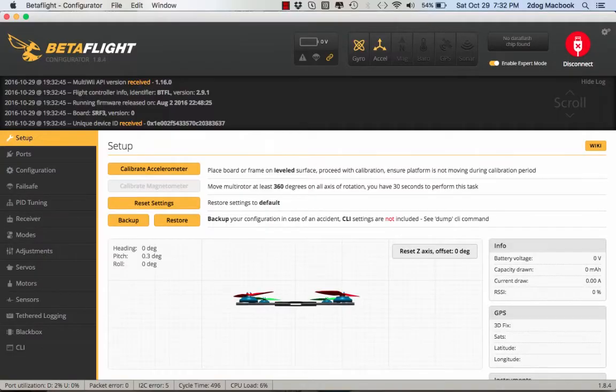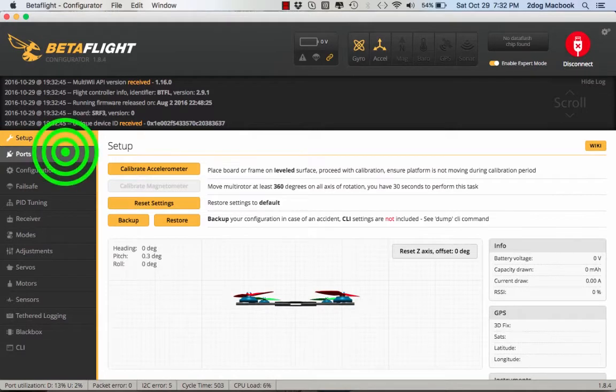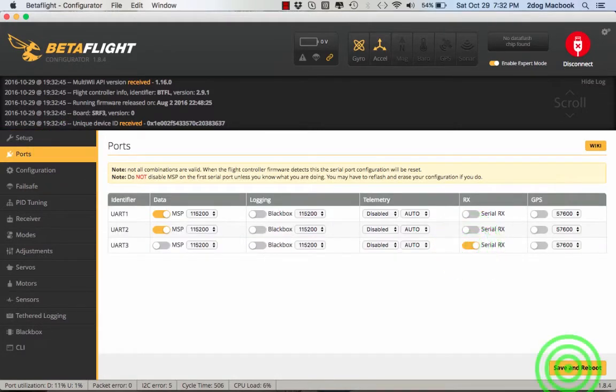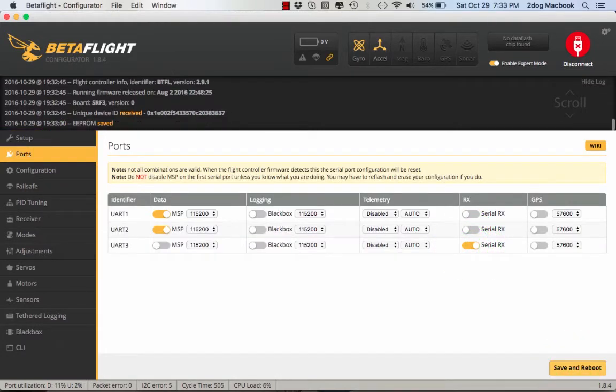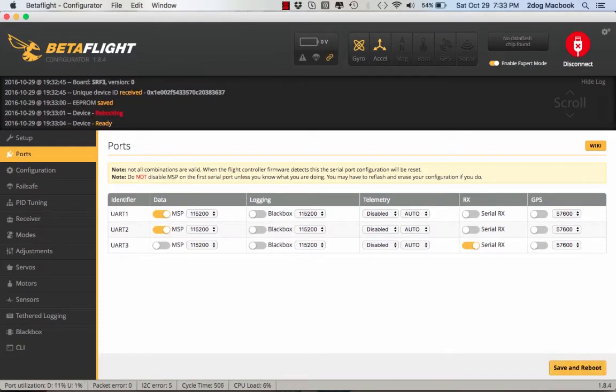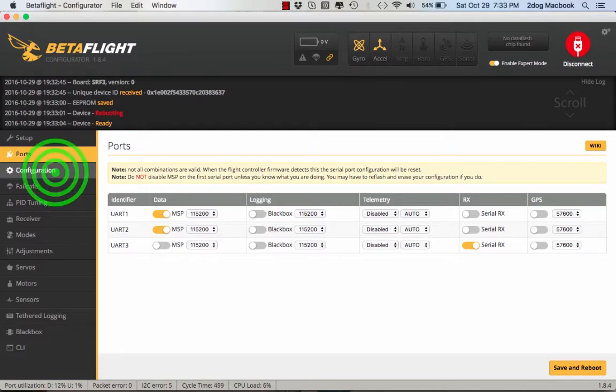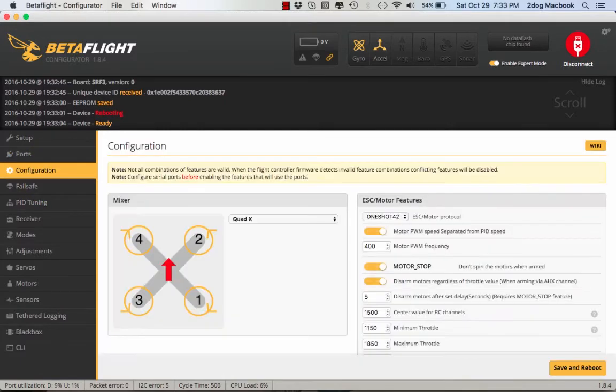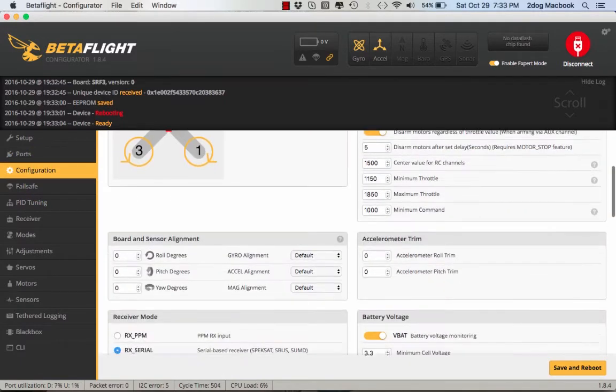Connect here on Betaflight and go over to Ports. Set it like this, then save and reboot. What I do is have my transmitter powered so I can make sure everything's working. In Configuration, you come down here.